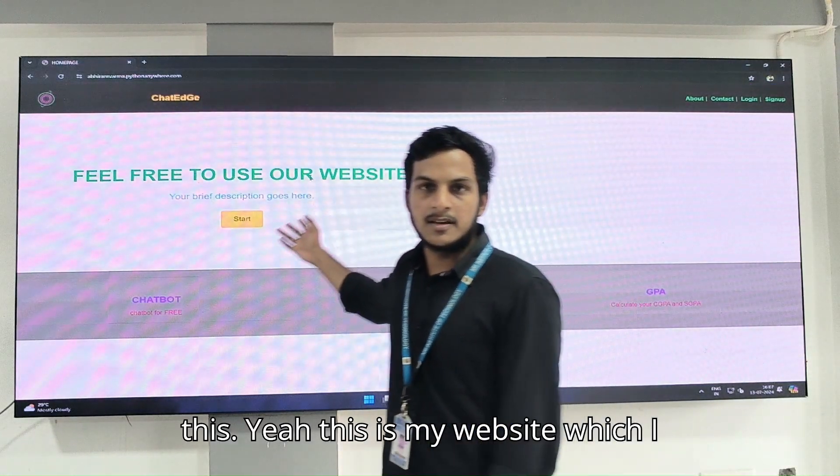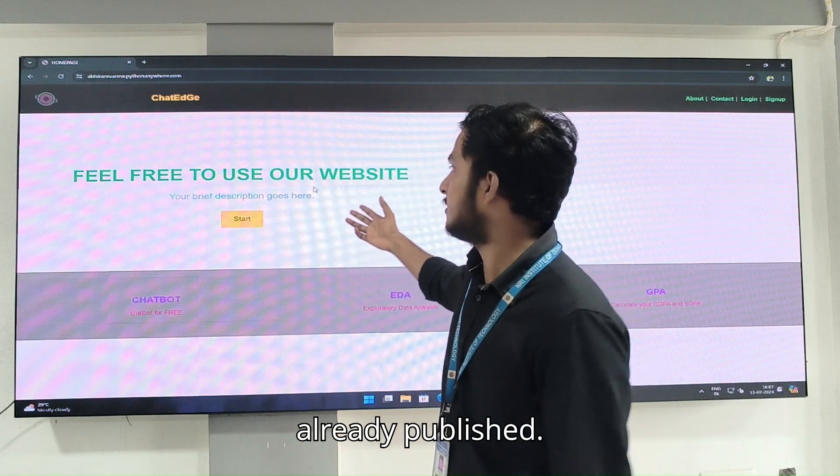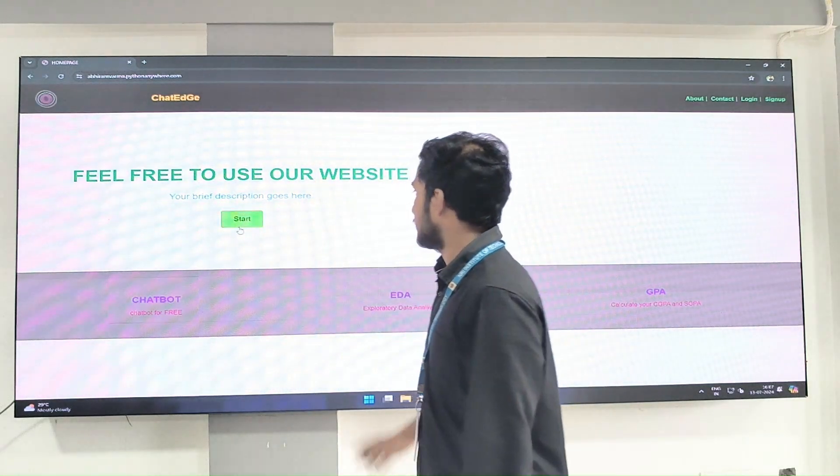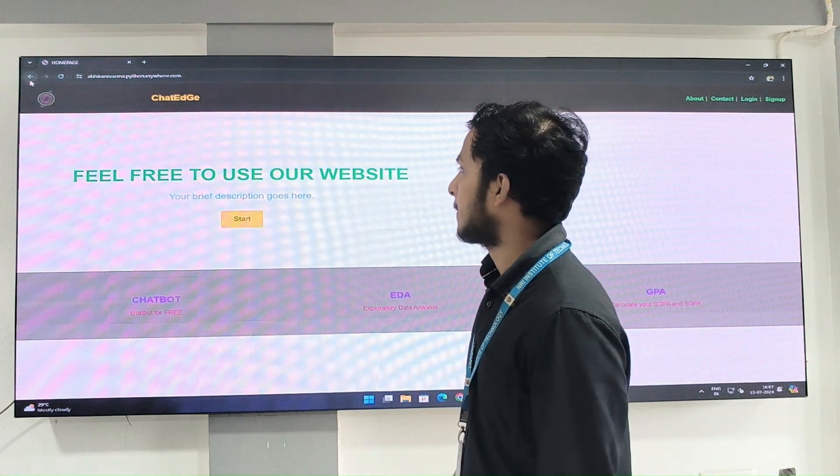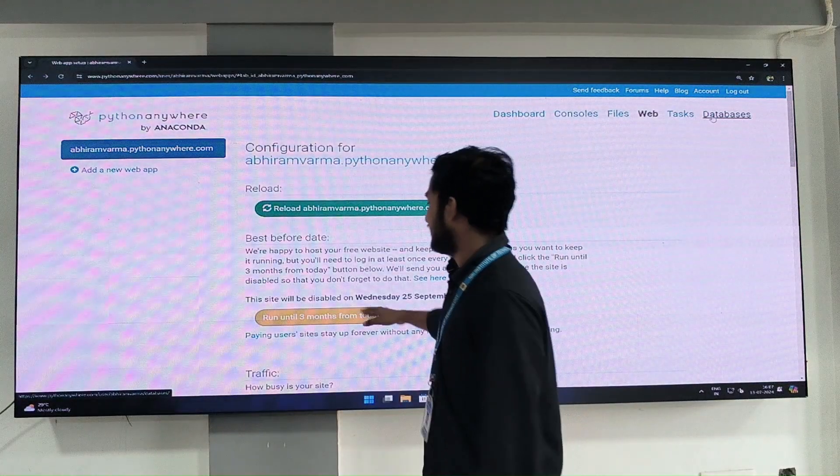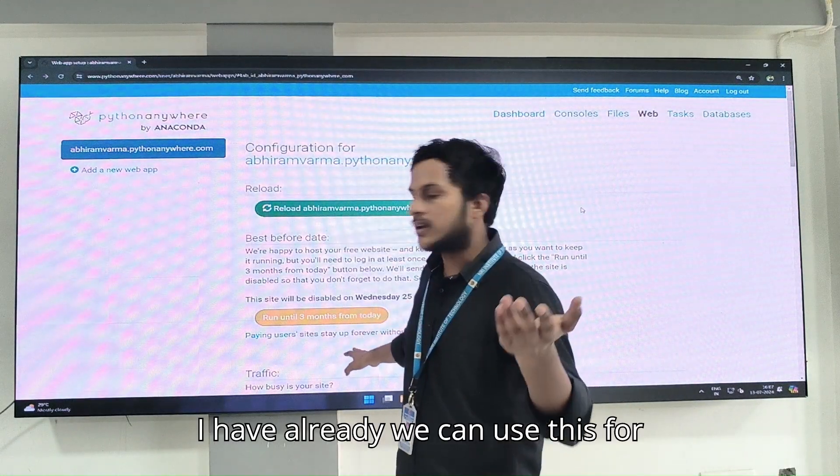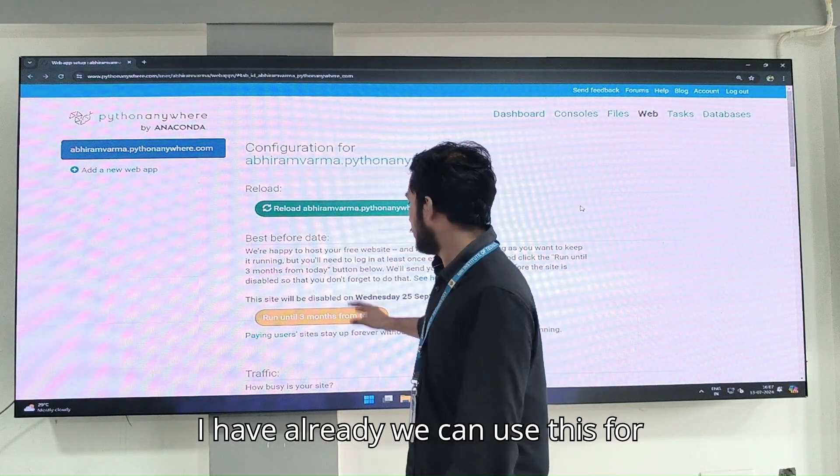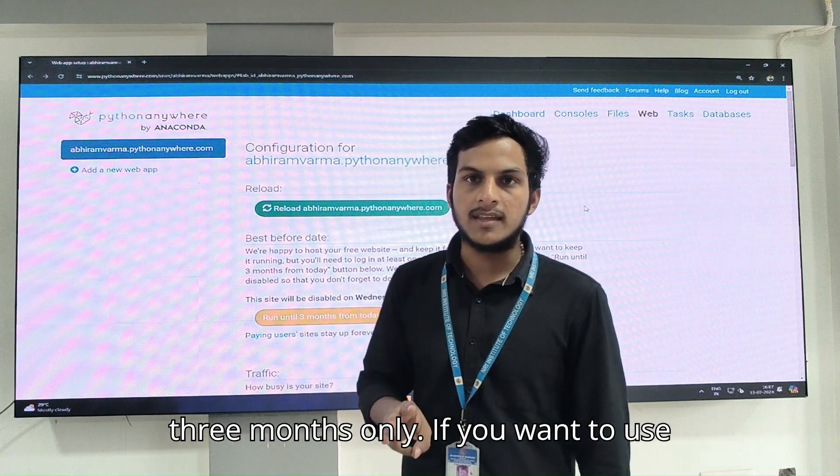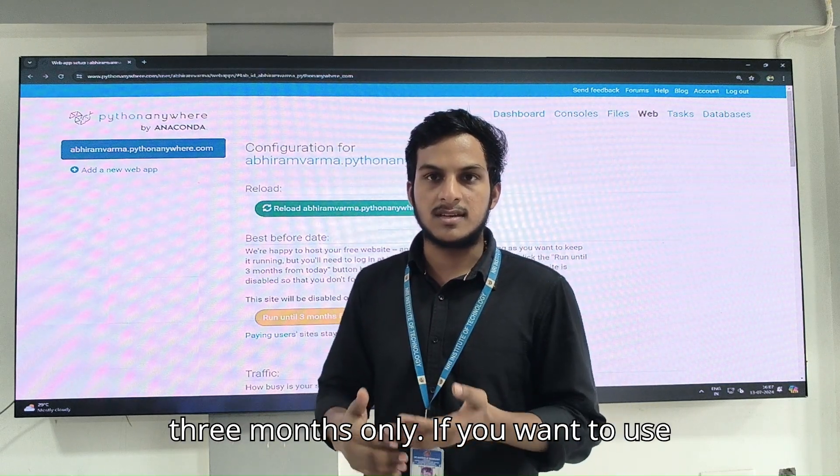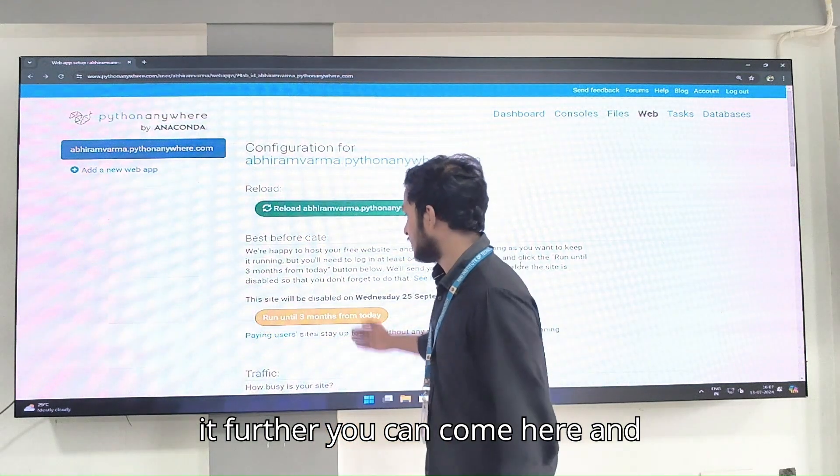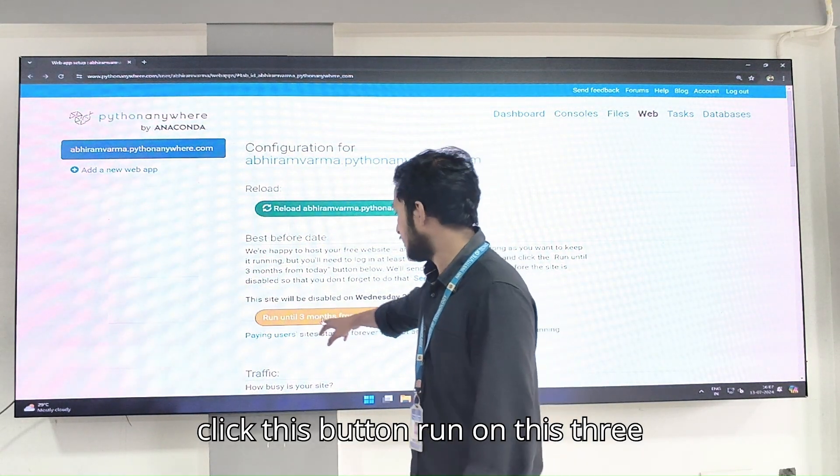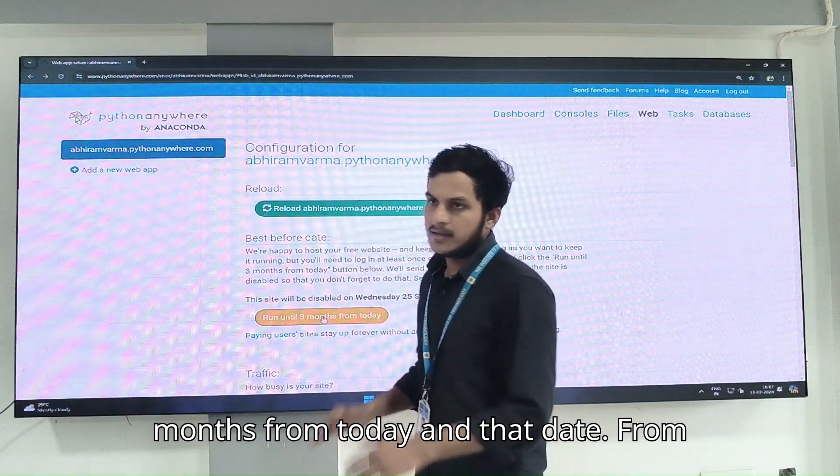So this is my website which I already published. I have started already. We can use this for 3 months only. If you want to use it further, you can come here and click this button run only 3 months from today.